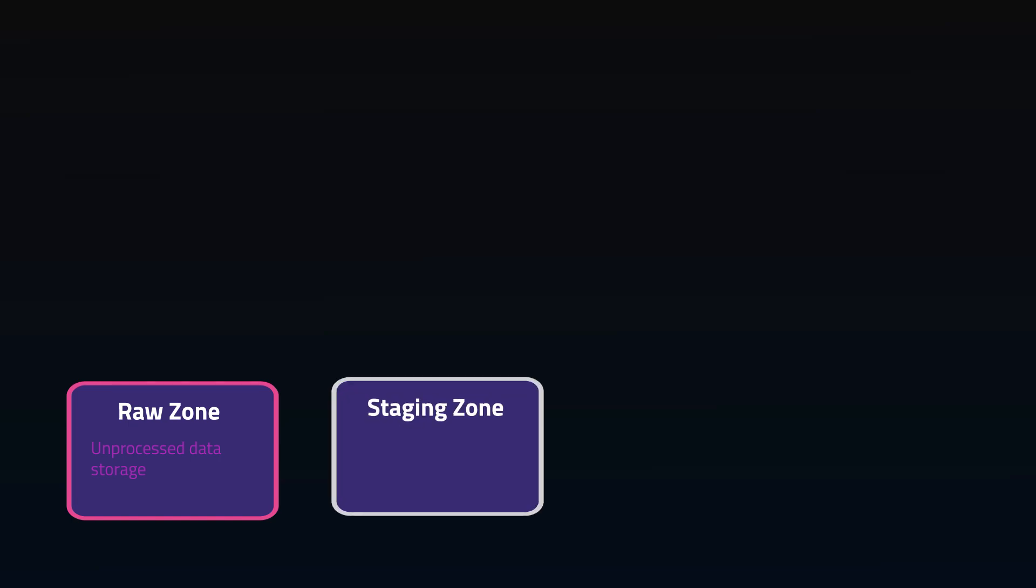The staging zone is where data is prepared for processing. We'll be refining our data by removing duplicates, standardizing data types, validating its quality, and most importantly, acting as a gate to prevent the junk from getting out of the raw zone.